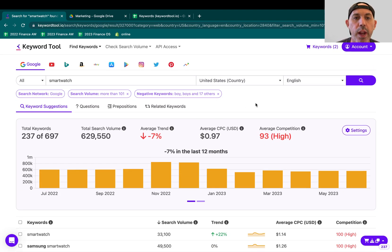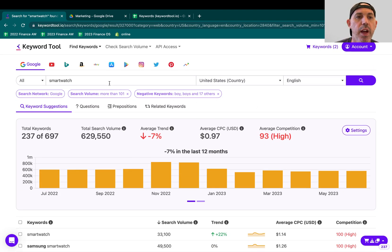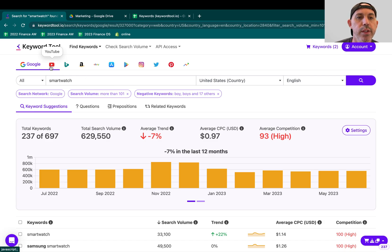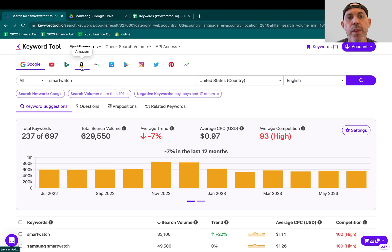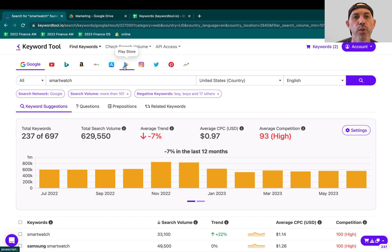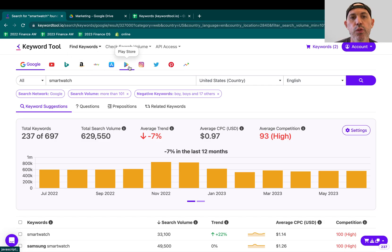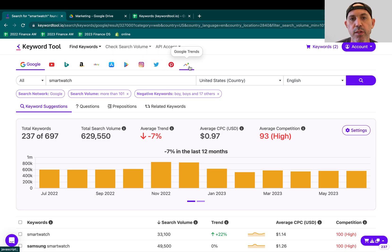So what I can do also with these keyword topics is I can actually do the same thing for different channels. So YouTube and Bing and Amazon and eBay, app stores, both the iPhone app store, iOS app store, and Android, and different social media. And this is Google Trends.